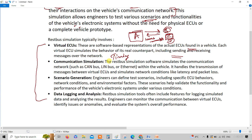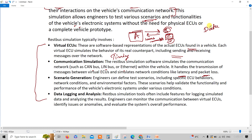The second component is communication simulation. The simulation software simulates communication such as CAN bus, LIN bus, Ethernet, and FlexRay within the vehicle. It handles transmission of messages between virtual ECUs and simulates network conditions like latency and data loss. Two important parameters to verify are: first, the data — whether the ECU received the original data or corrupted data; and second, the timing, which is latency.